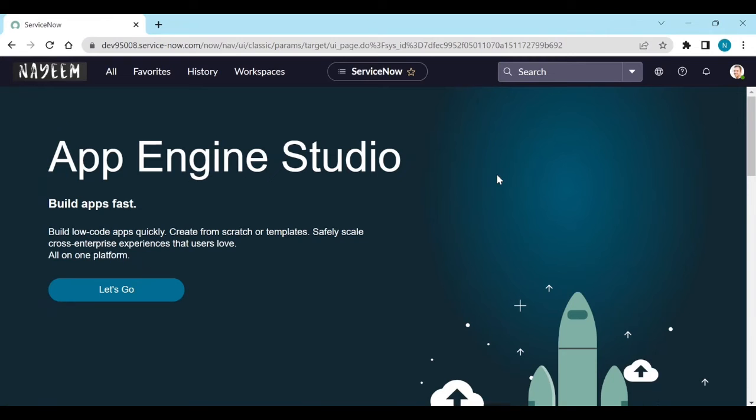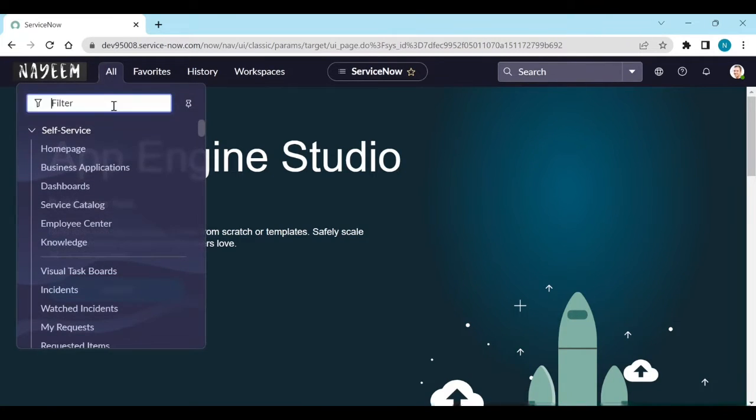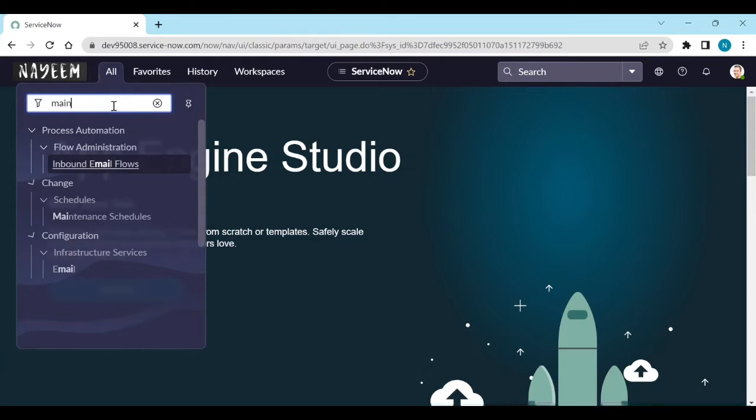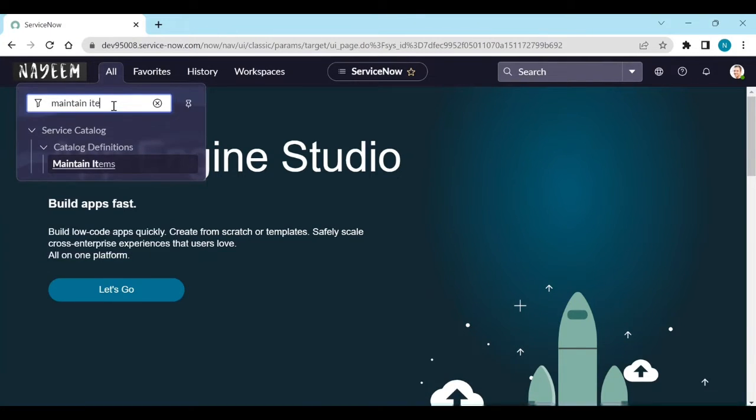Login to your personal instance. Now go to maintain items.